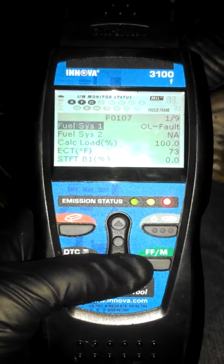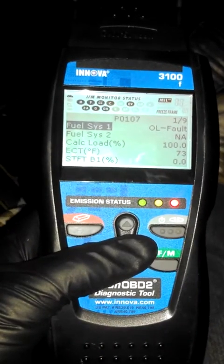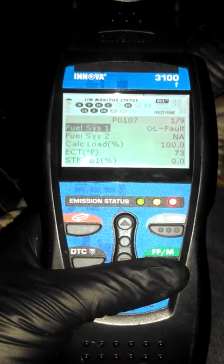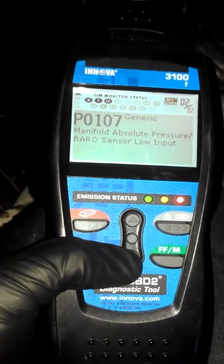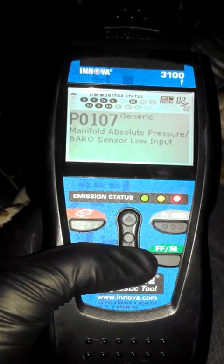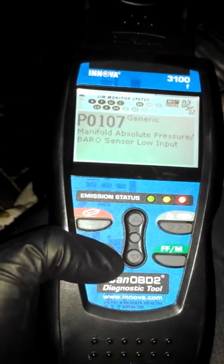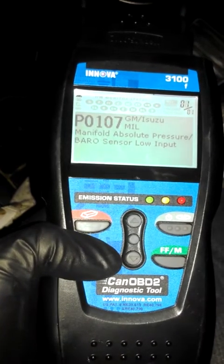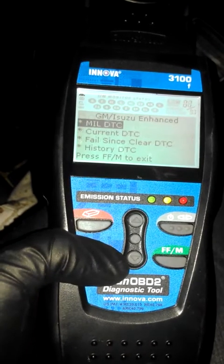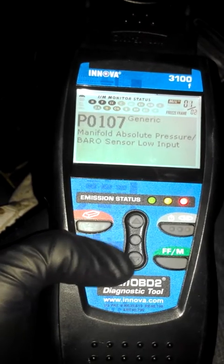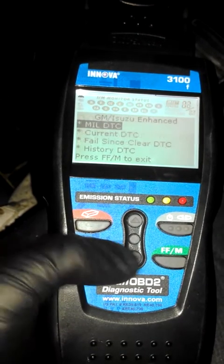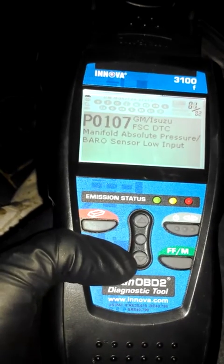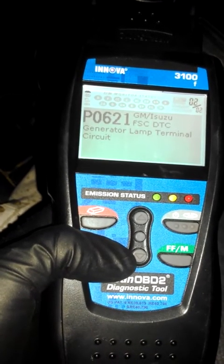Trying to figure out if this was the cause of my problem — my fuel system showing over limit. Hitting the select button doesn't do anything. Going back to DTC P0107, which is from the MAP sensor. Current DTCs show P0107 from the MAP sensor not being plugged in. Also showing a MAP sensor code and a generator lamp terminal circuit code.